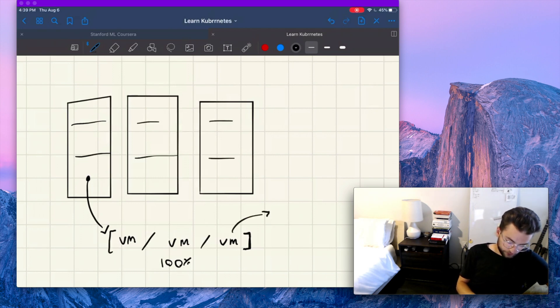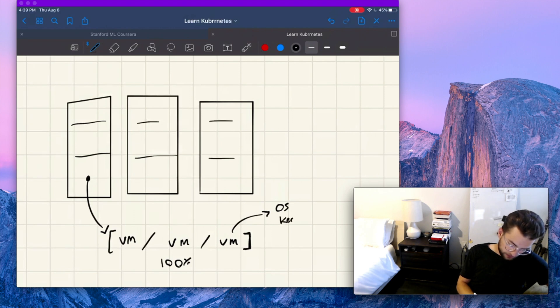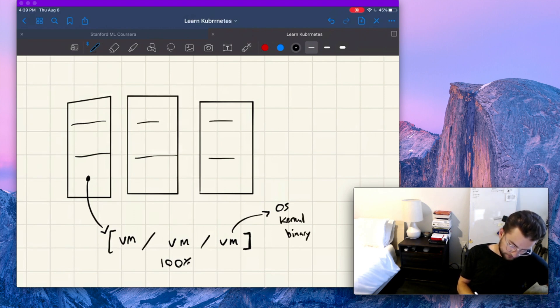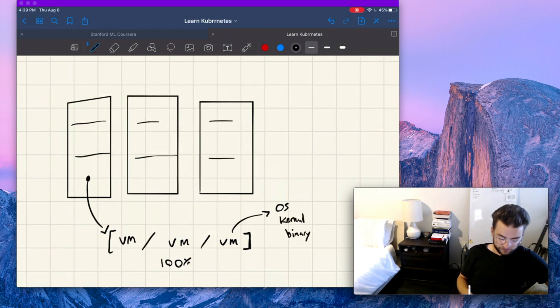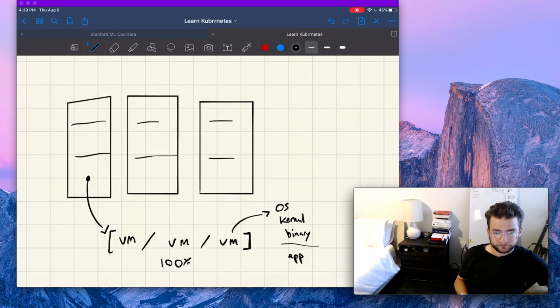So one of these virtual machines has an entire operating system, a kernel, its own binaries, all that stuff. And then on top of that runs your app or your workload.